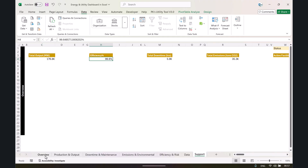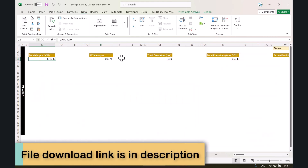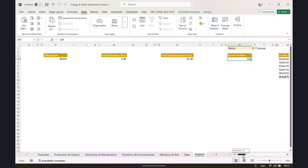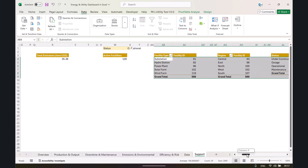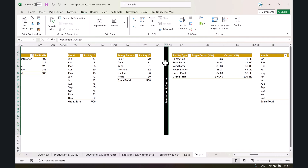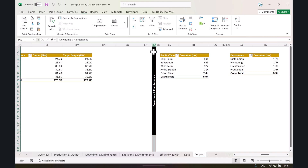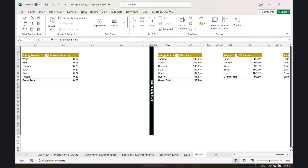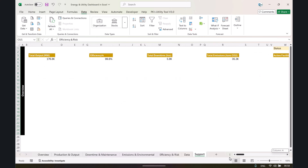On the support sheet, we have created various pivot tables to build the charts and graphs. There are small pivot tables used to create the five KPI cards at the top. The pivot tables are organized and highlighted by page — overview pivot tables are grouped together, then production and output pivot tables, then downtime and maintenance pivot tables, and so on. You can easily identify and modify them if needed.